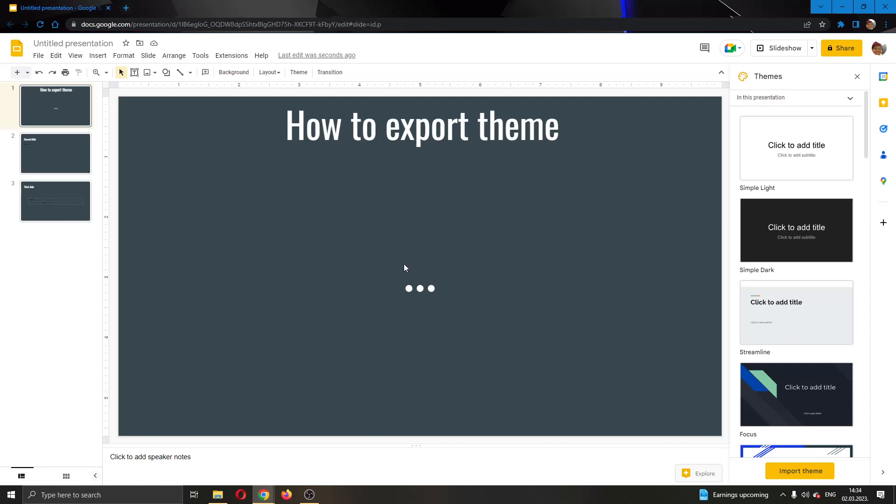Hey everybody, what's up and welcome back to today's video. Today I will be showing you how to export your theme in Google Slides. Make sure to watch the quick and easy video till the very end and follow my steps correctly so you can make sure this works the same for you.